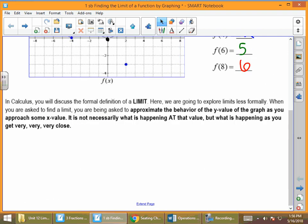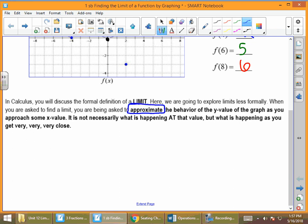In calculus, we're going to discuss the formal definition of limit, but what I'm going to do is give you an introduction to limits. We're going to look at limits graphically today, and then look at limits algebraically next time. When we're asked to find the limit, we're asked to approximate the behavior — we don't have to find an exact value, but what we're doing is looking at the behavior of the graph as we approach some value. It's not necessarily what's happening at a point, but what happens when we get really, really close to it.